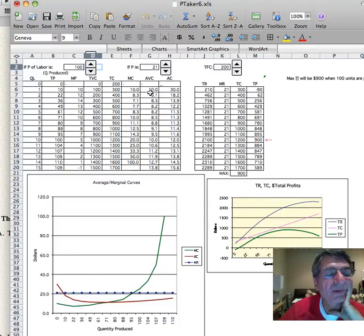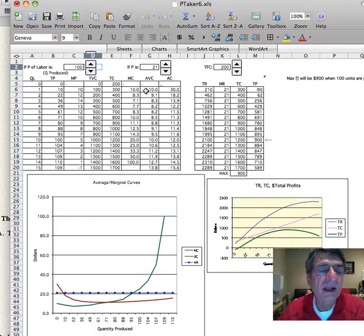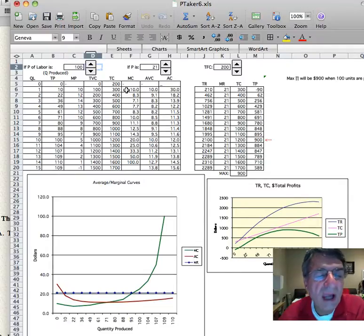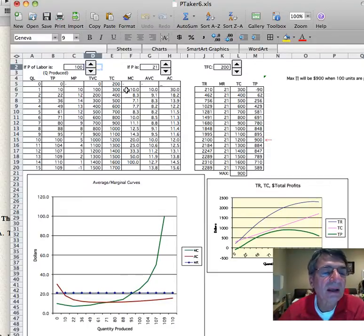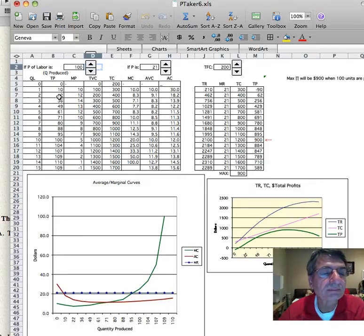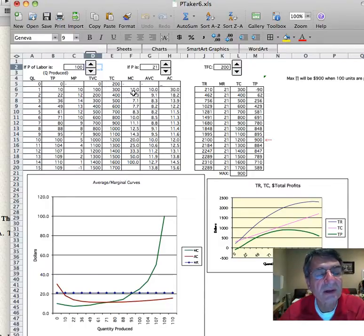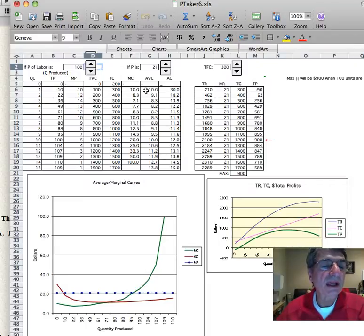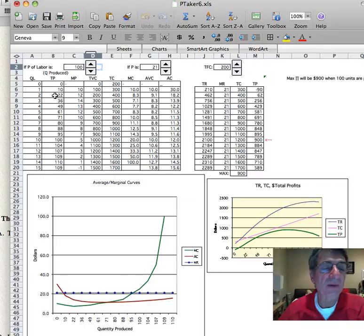Average variable cost: the average of anything is the total of anything divided by the quantity. Marginal cost is the change in total cost divided by the change in quantity produced. Average variable cost: you take the total variable cost and divide it by quantity, so 100 divided by 10 is $10 average variable cost for each one. To get the average variable cost when you produce 22 units, you take the total variable cost of 22 units — that's $200 — and divide it by quantity, which is 22, and that gives you a $9.09 average variable cost for each unit.